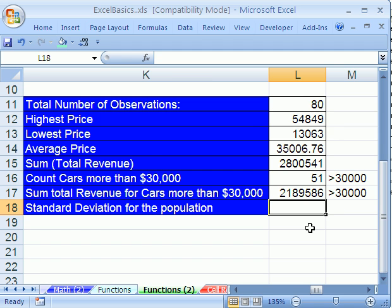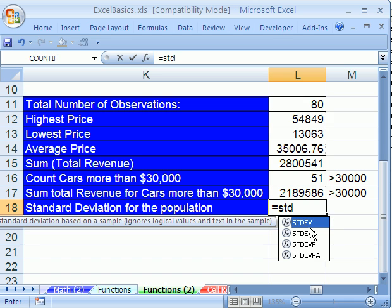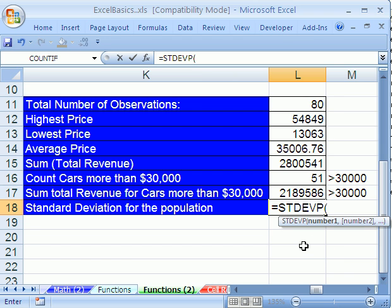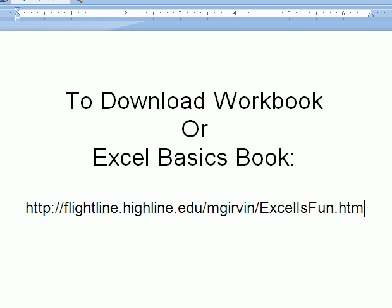Finally, the standard deviation of the population. We'll just type this out because we're running out of time, and then SD, Enter. So that's a little bit about functions and names. All right, we'll see you next video.